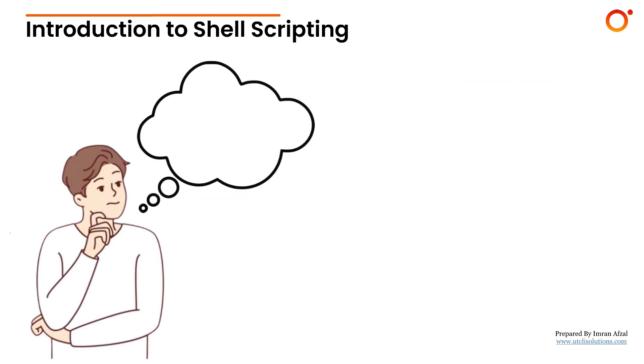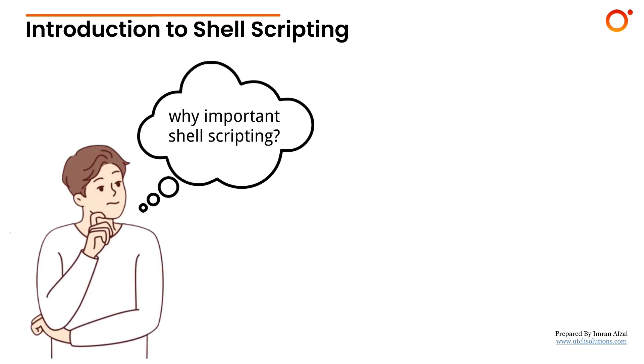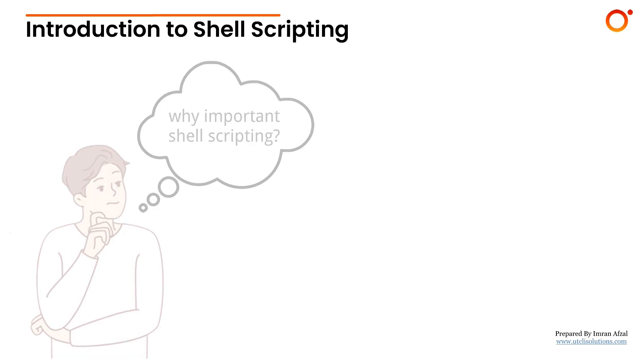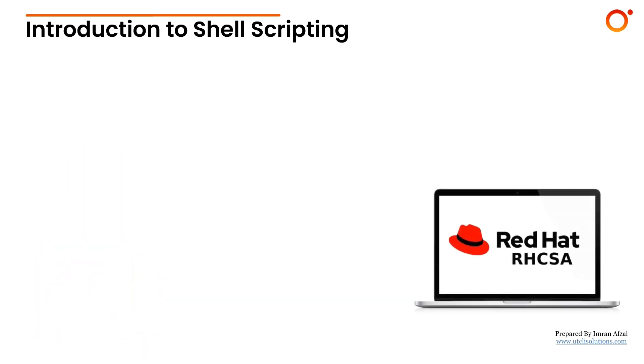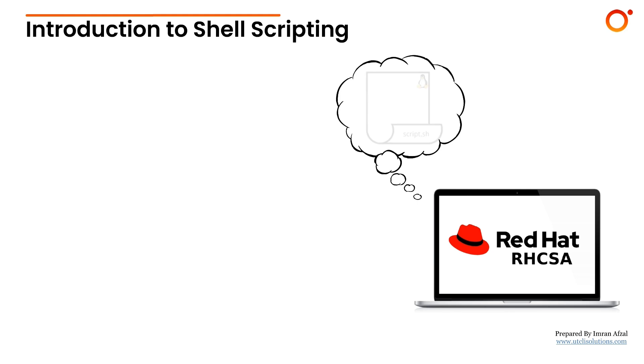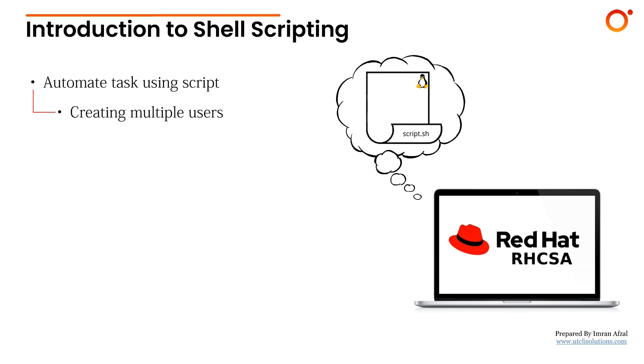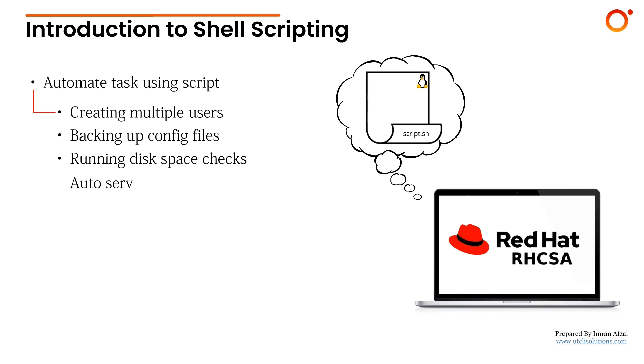Now, why is shell scripting important for RHCSA and real-life Linux system administration? In RHCSA, while you might not be directly asked to write a shell script, you'll often be asked to perform tasks that can be automated using scripts. For example: creating multiple users, backing up configuration files, running disk space checks, automating service status checks, managing cron jobs. Understanding shell scripts can give you a clear edge in the exam and even more so in a real job.